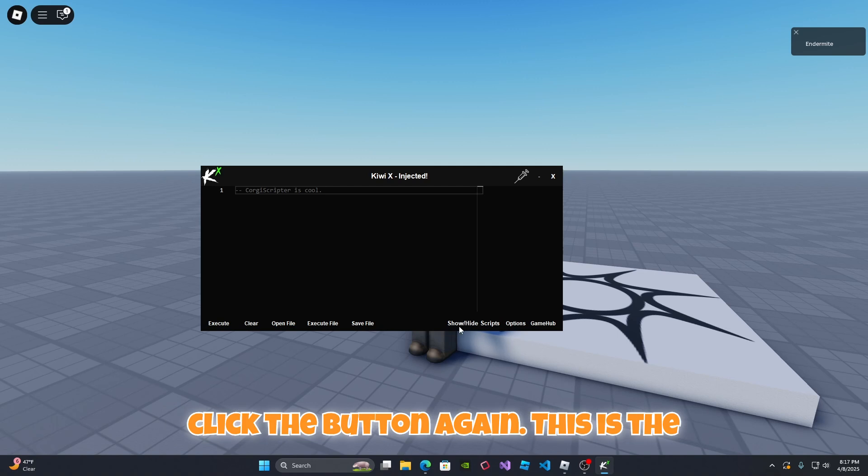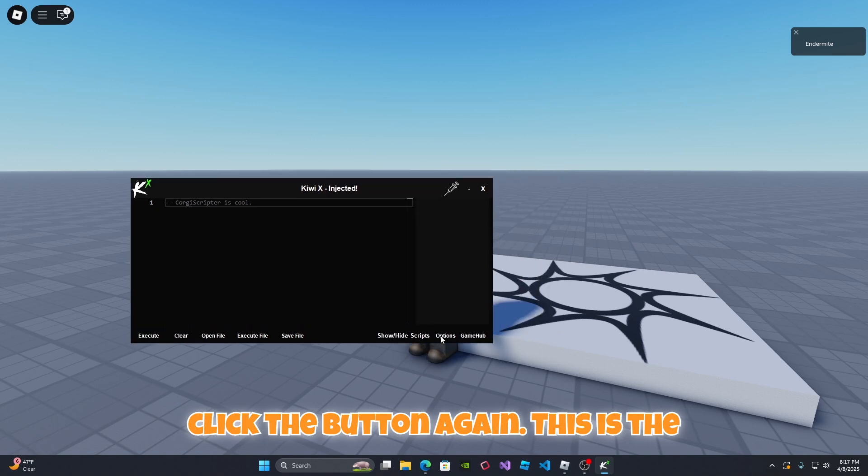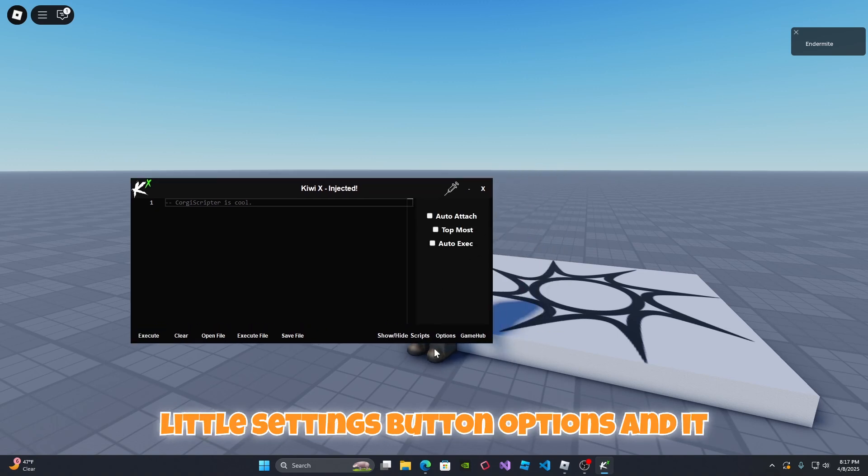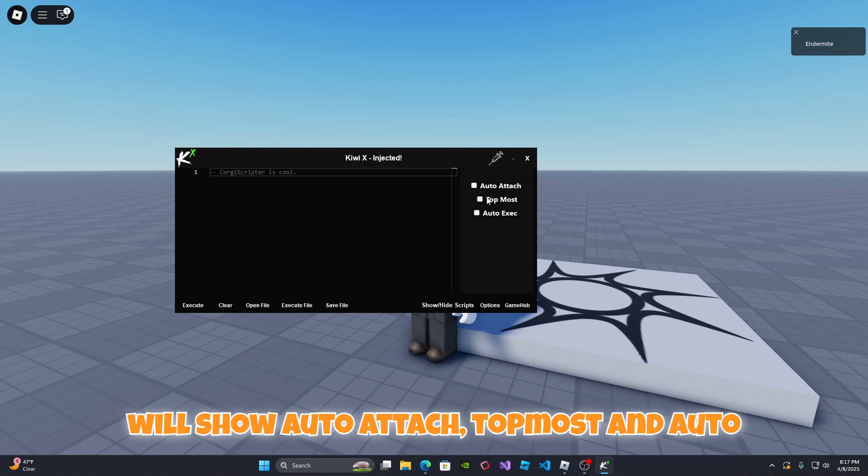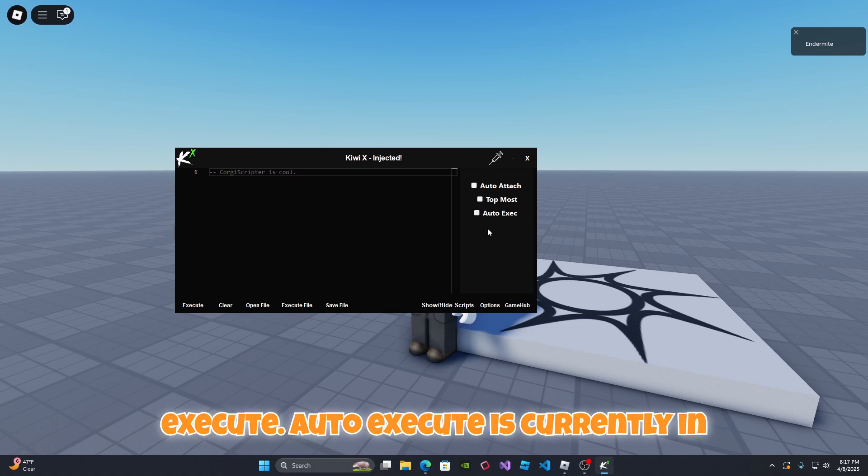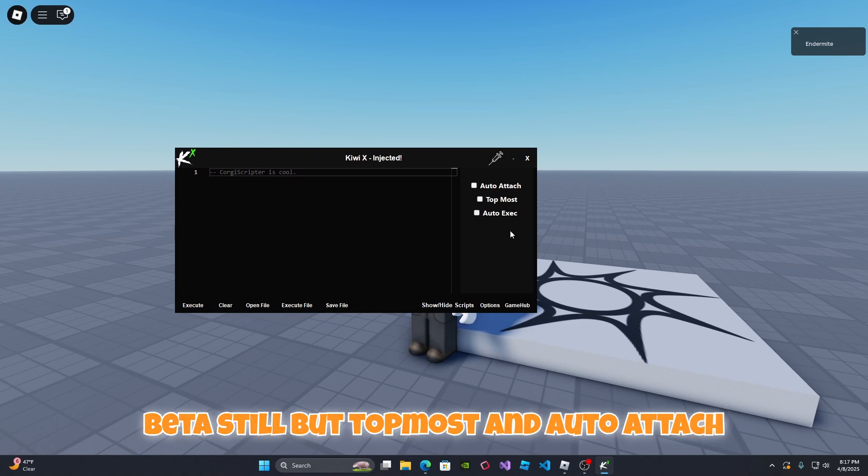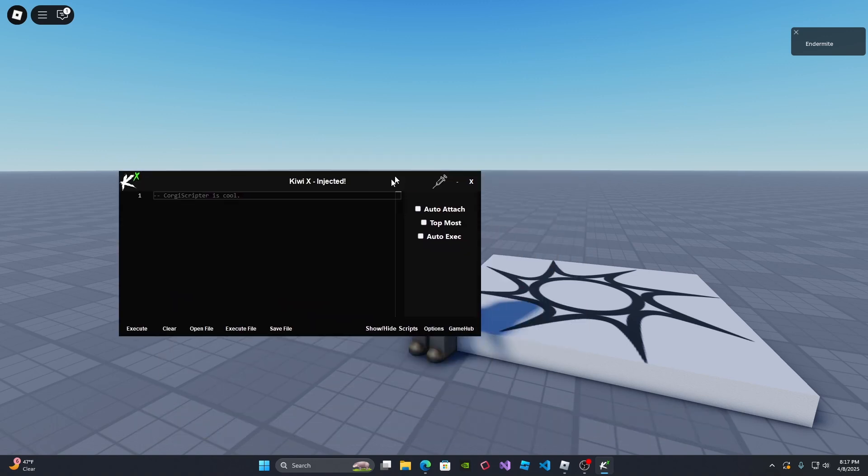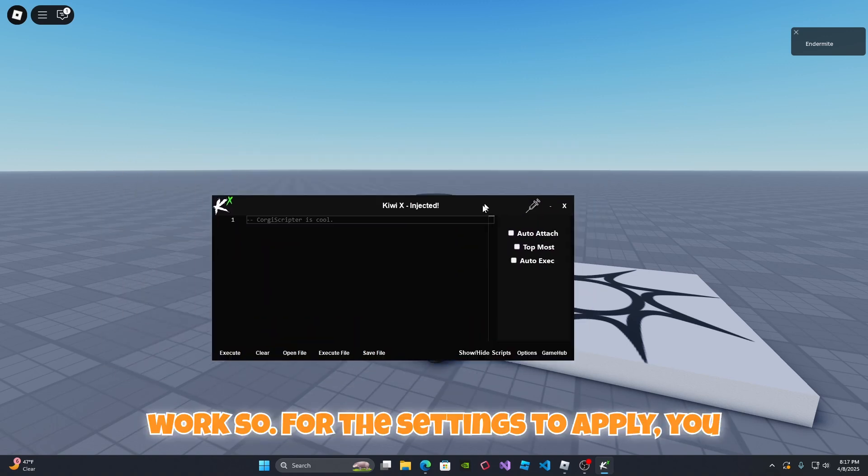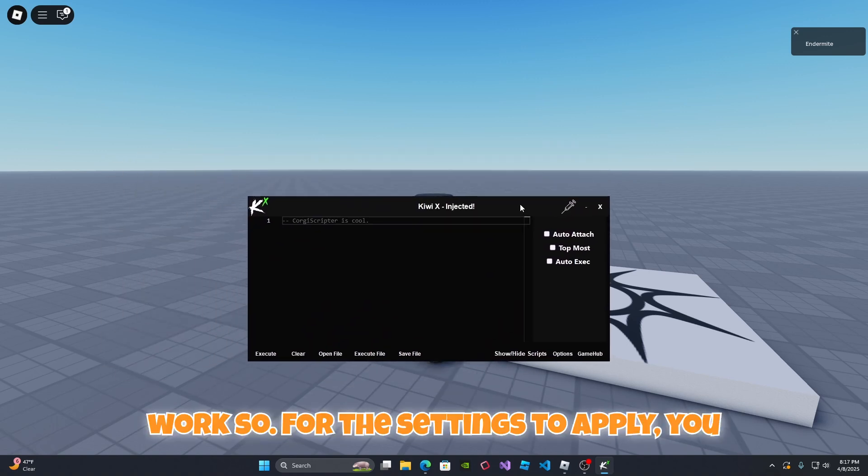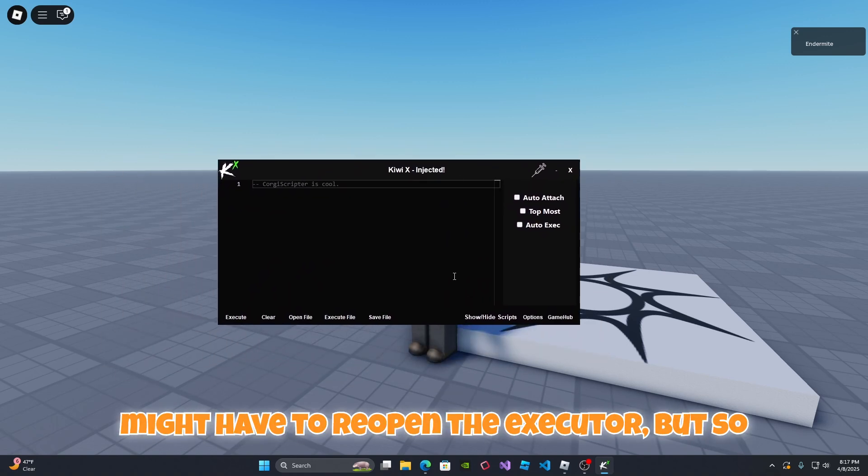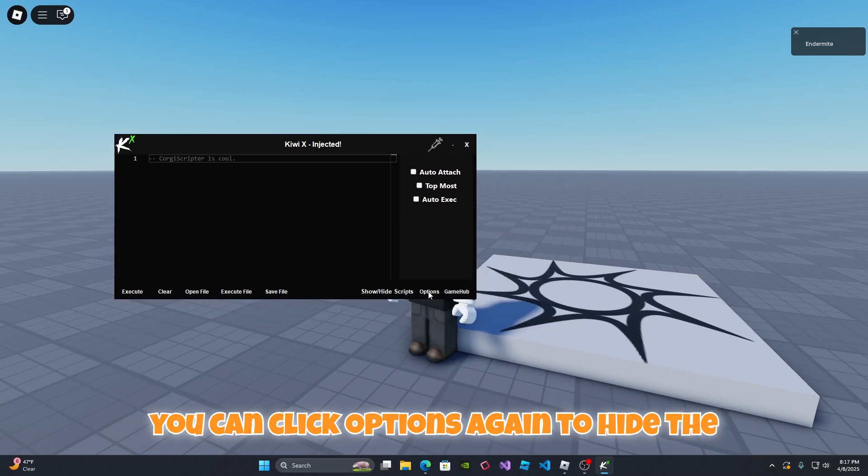This is the little settings button options and it will show auto attach, top most, and auto execute. Auto execute is currently in beta still but top most and auto attach works. For the settings to apply you might have to reopen the executor. You can click options again to hide the options.